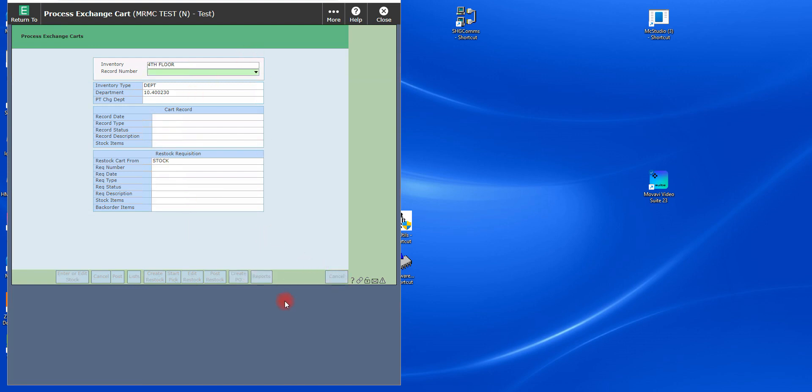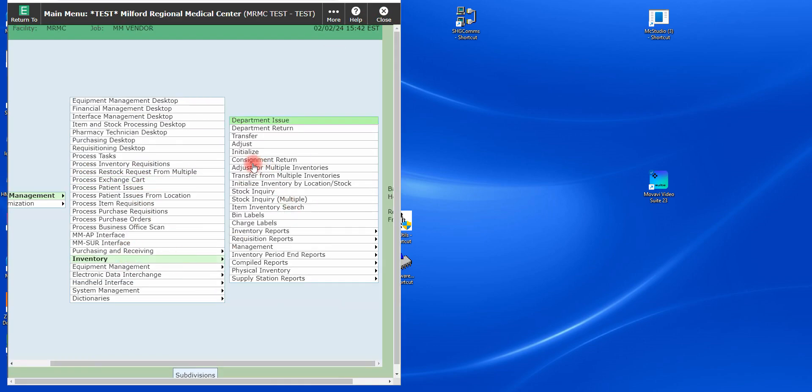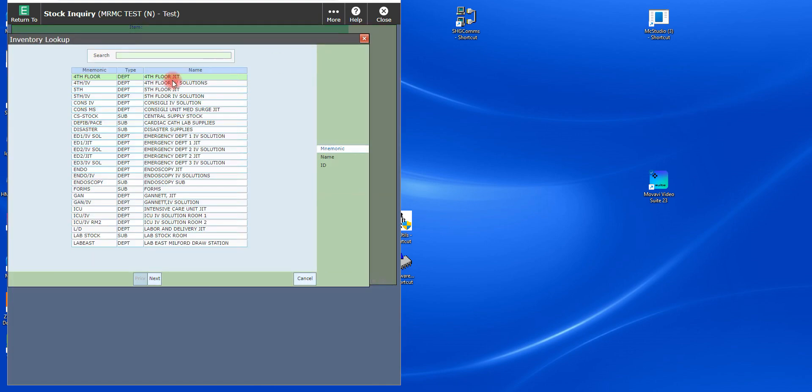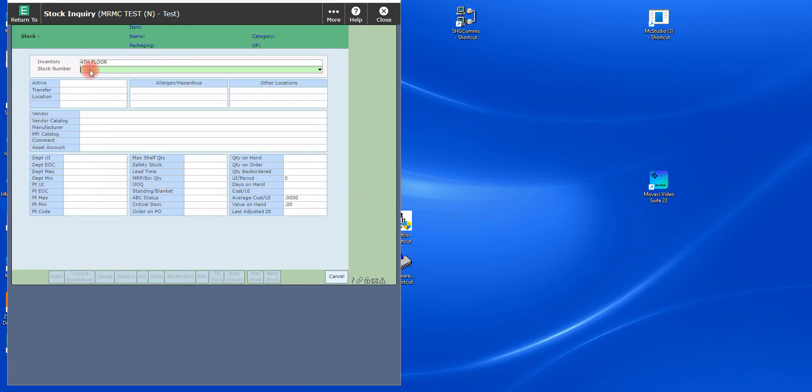And if we go to verify the process work, then that's pretty simple too. We can go to inventory, stock inquiry, go to the fourth floor because that's the room I was working in. And then I'm going to pull up that stock number, which was 0003183.